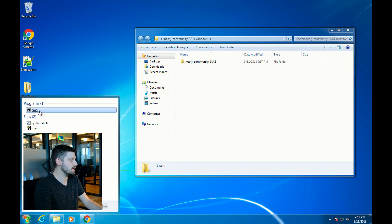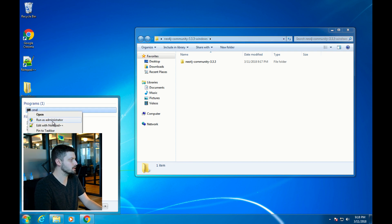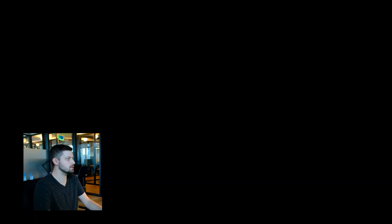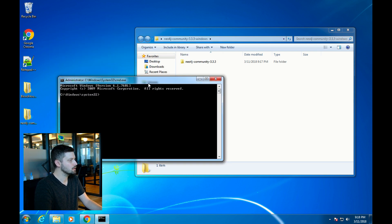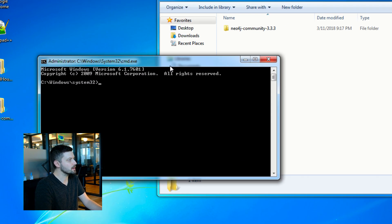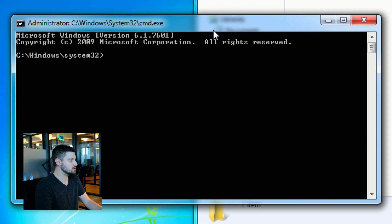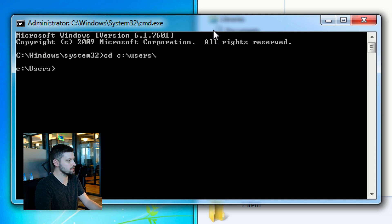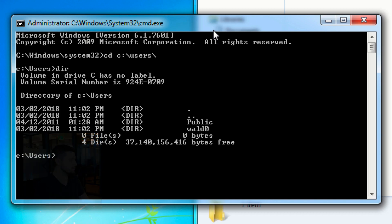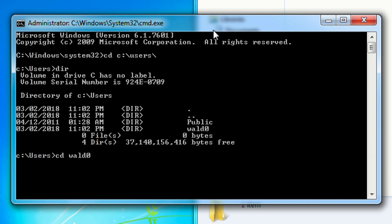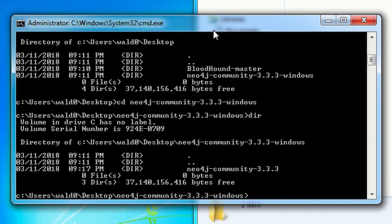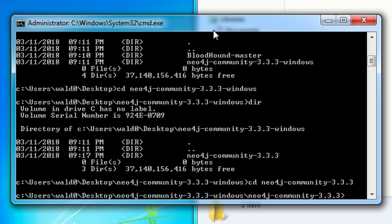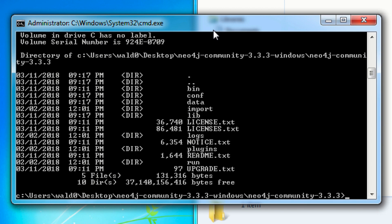We're going to run command in high integrity. Right-click on CMD and do run as administrator. Then change directory to the Neo4j folder that you just extracted the contents of this zip file into. For me, it's on my desktop, so I'll go to my desktop and then CD into the Neo4j folder. CD again into that Neo4j folder.